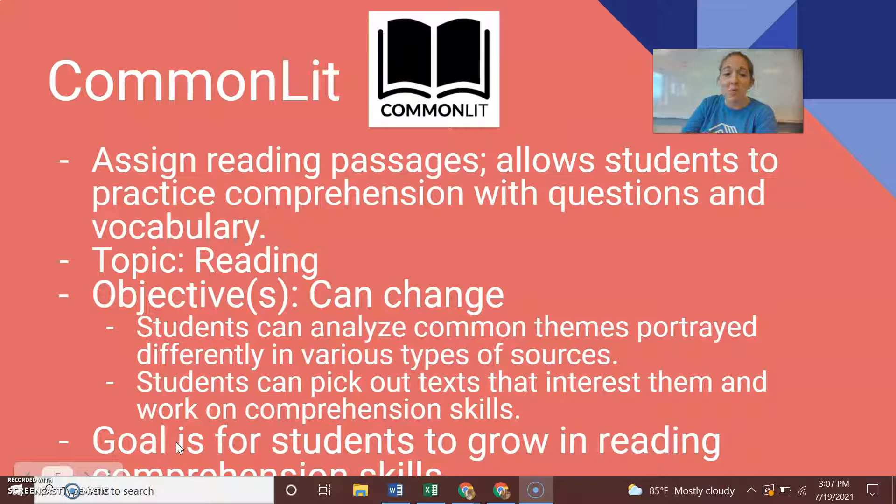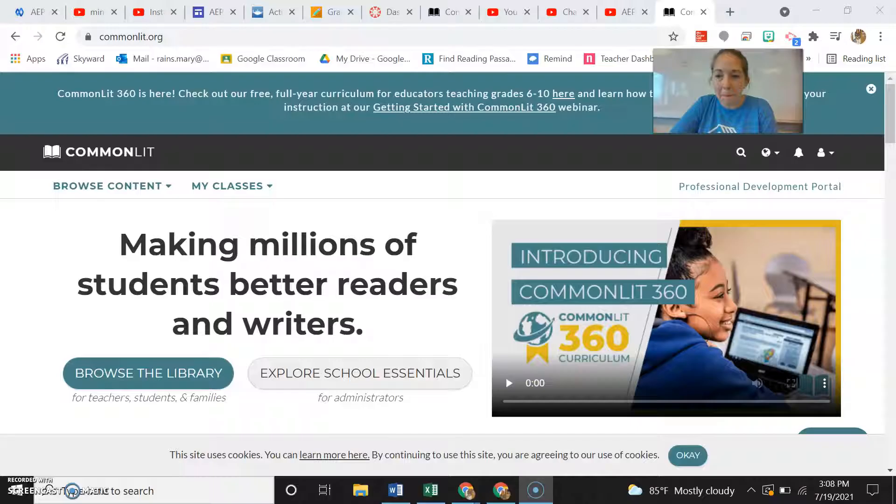The goal for using CommonLit would essentially be to help students grow in reading comprehension skills.